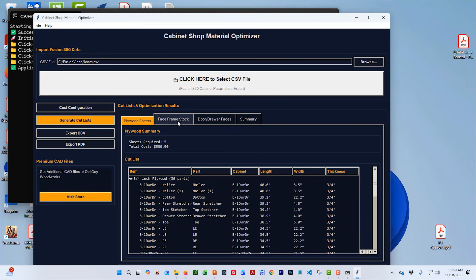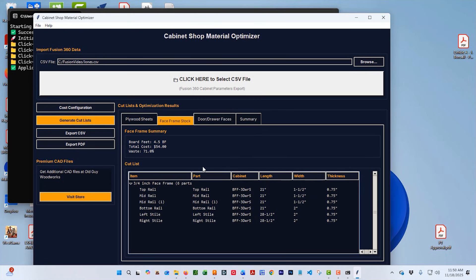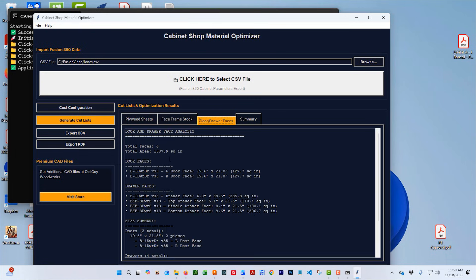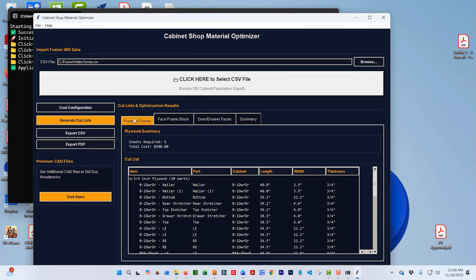Go to our face frame stock. You can see here's all our face frame parts. We can go to doors and drawers and you can see here's all our sizes for our door and drawer faces. We have our summary sheet that just tells us the parts and board footage and rough costs.